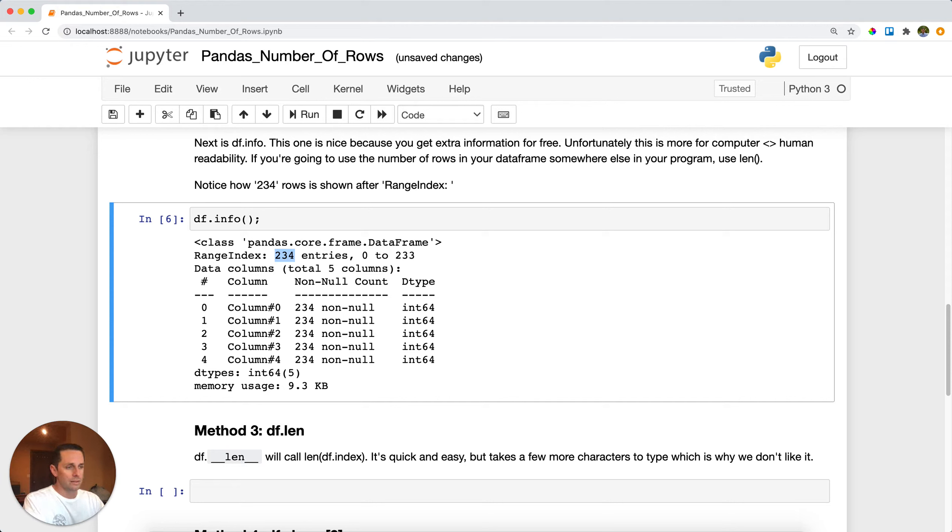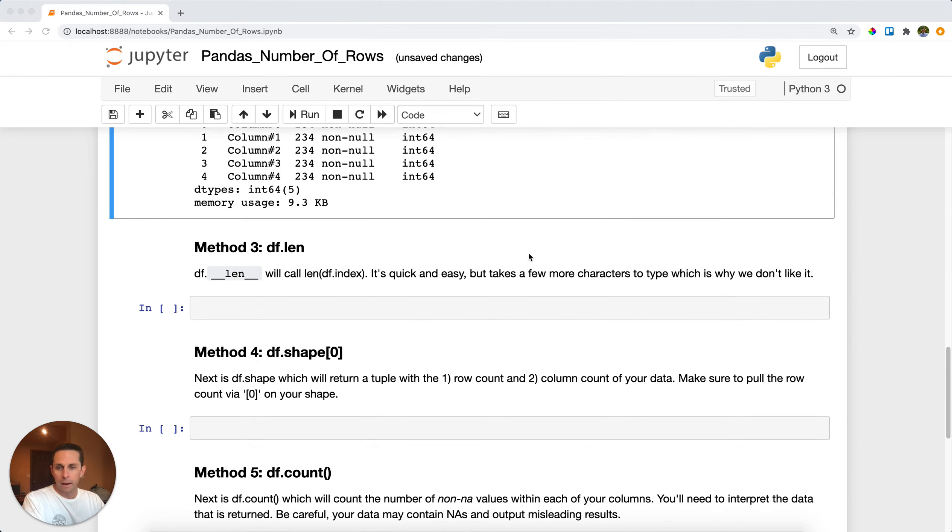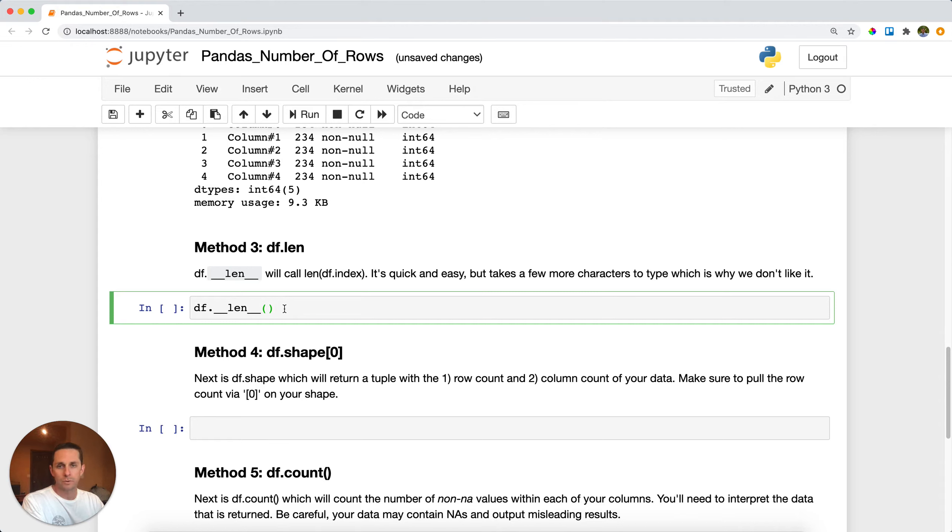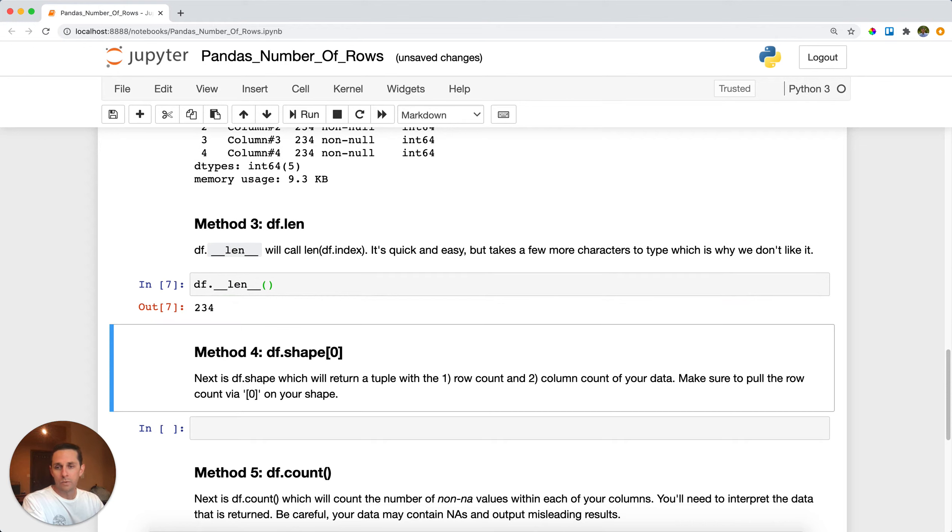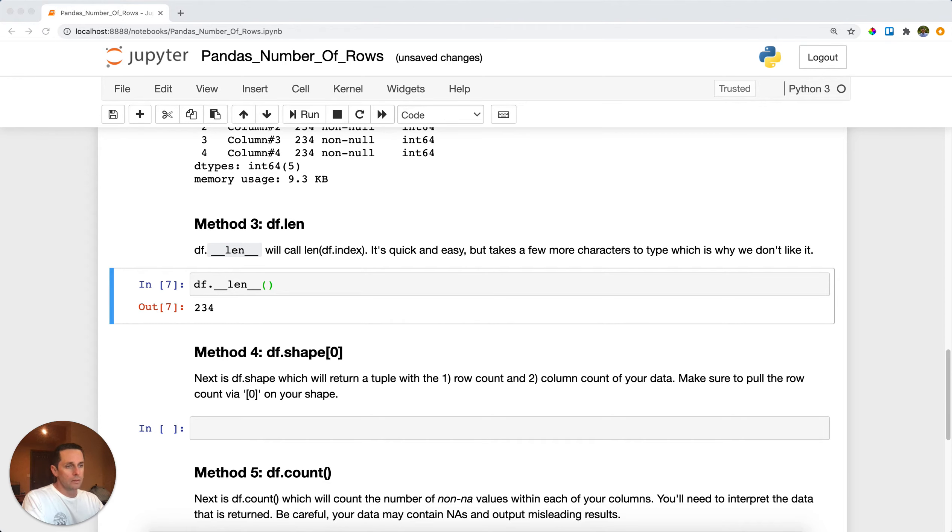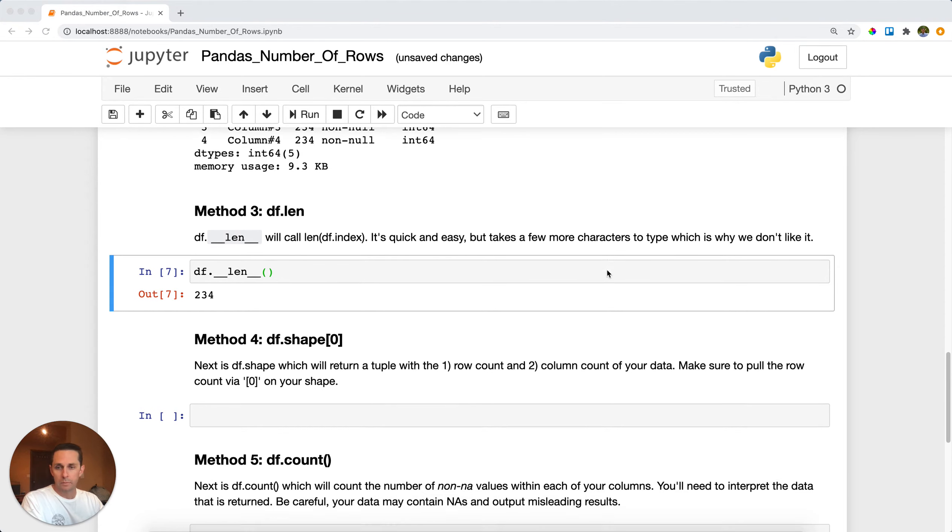Now the third way that we'll look at it is we'll call df dot underscore underscore len underscore underscore. Now fun fact, double underscores is abbreviated dunder, kind of interesting. We'll go ahead and run this and you get the same length here. Now this one's quick, it's easy, but it's a couple more characters which is why I don't use it too often.